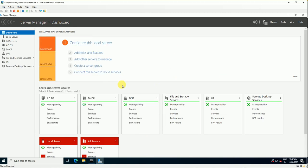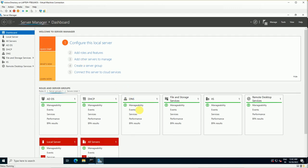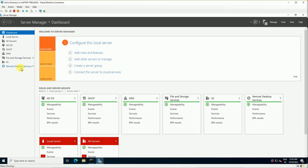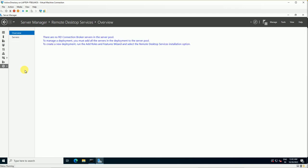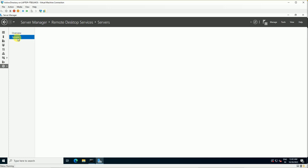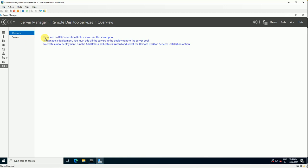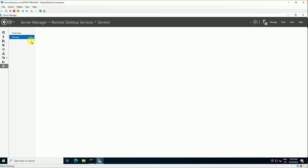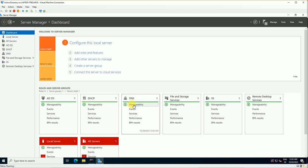Refresh Server Manager to reflect the new roles. You can now see Remote Desktop Services management showing under the local system. That is how you can install roles. Note there are some errors shown — for example, no RD Connection Broker on this server pool — we would need to add one more role. In the coming video I will show you how to install roles on a remote computer.